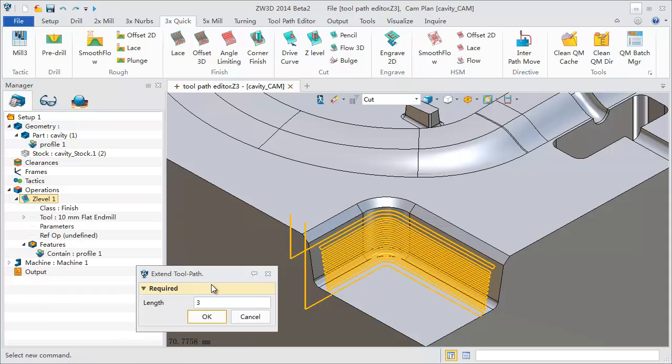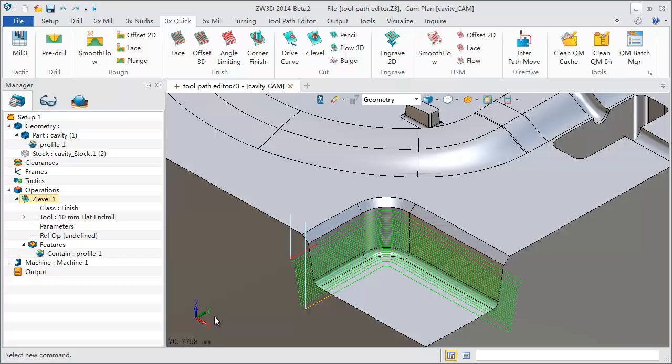Select the extend command to achieve this. Give a distance value, then select OK.